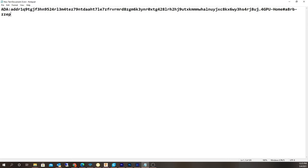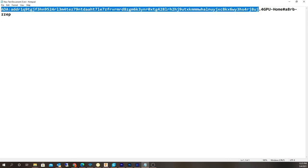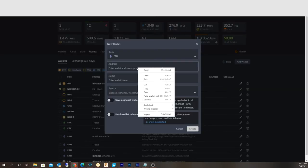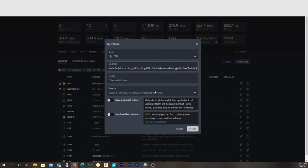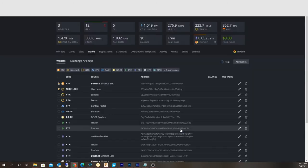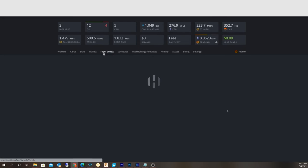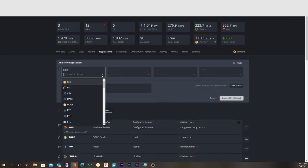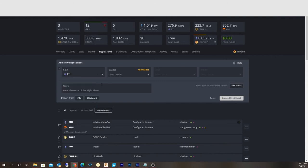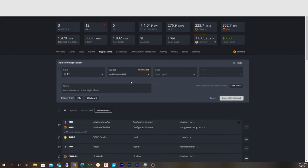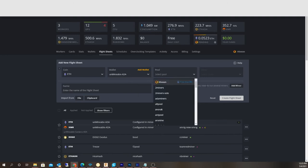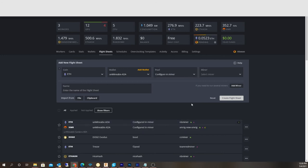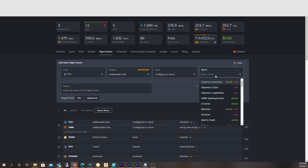I've already actually created it so I'll just do it again just so you guys can see it. I basically just paste it in here and click Create. I already created one so I don't need to do it again. You got to go back down to flight sheets. Go to flight sheets, you want to choose Ethereum ETH, and you want to choose your Unmineable ADA address. Then the pool, you want to click Custom Pool at the very bottom here, Configure in Miner.